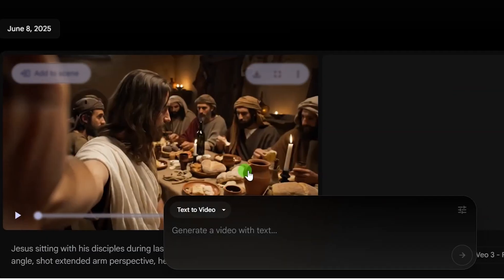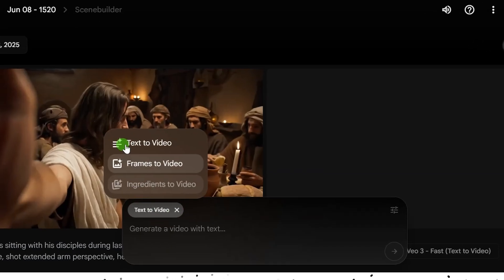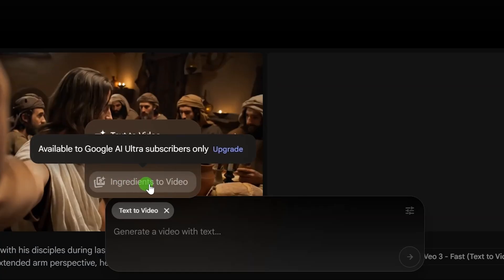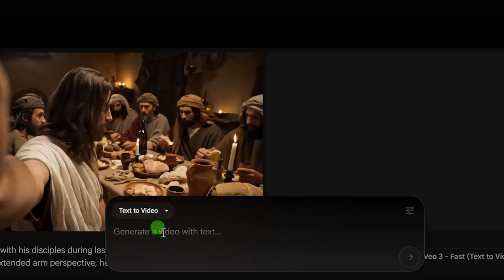Let's go ahead to create our video. From here you click on this option. Under 'text to video,' if you click the drop-down arrow you can see different options: text to video, frames to video, and ingredients to video. I'll explain frames to video in my next video, where I'll talk about creating consistent characters. So do wait — like this video, subscribe to this channel, and turn on the notification bell.